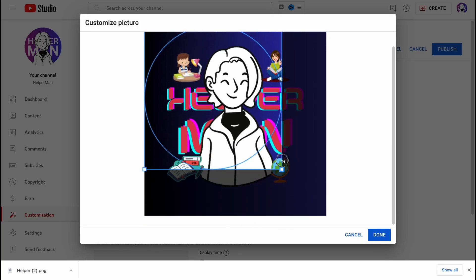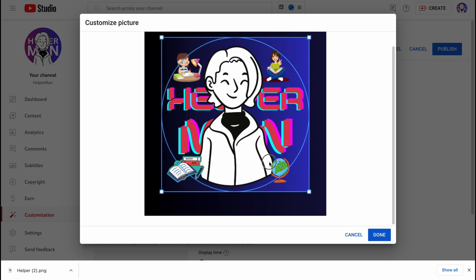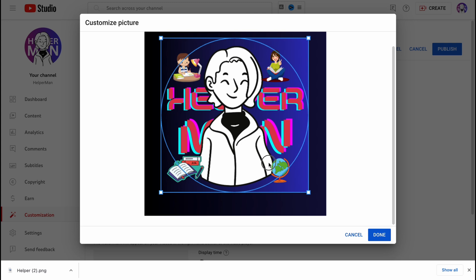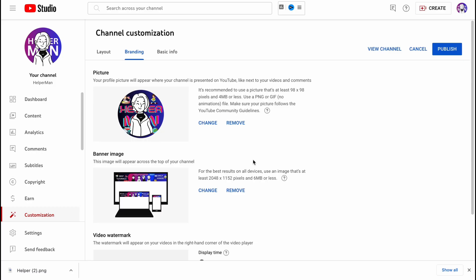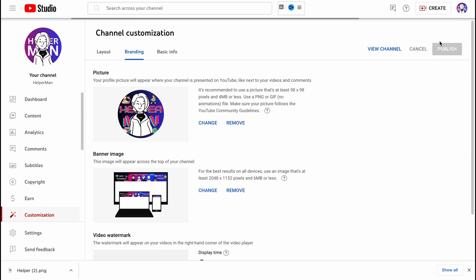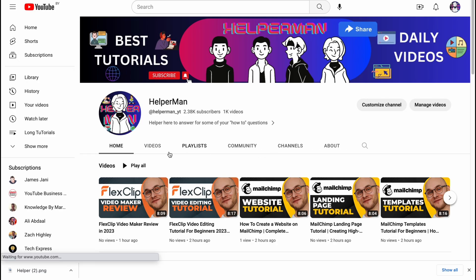I want to adjust the thumbnail a little bit — I'll decrease, use this one, increase, and place the main character in the center, which I think is important. Let's click Done. Now let's click Publish — this is very important because without the Publish step it won't take effect. In a few seconds our channel logo was successfully uploaded.